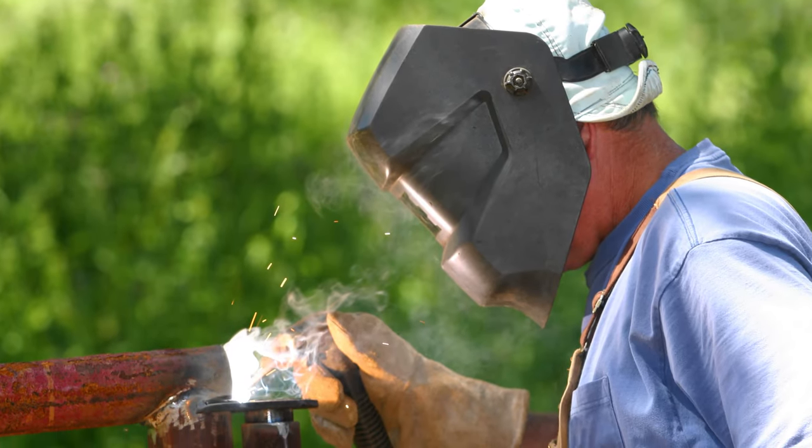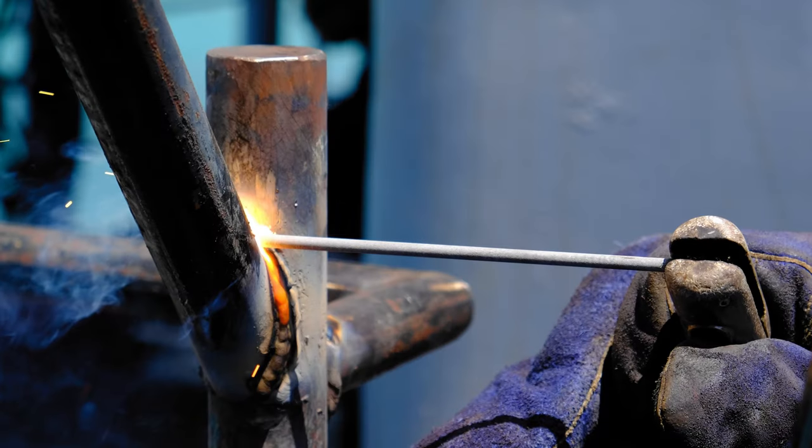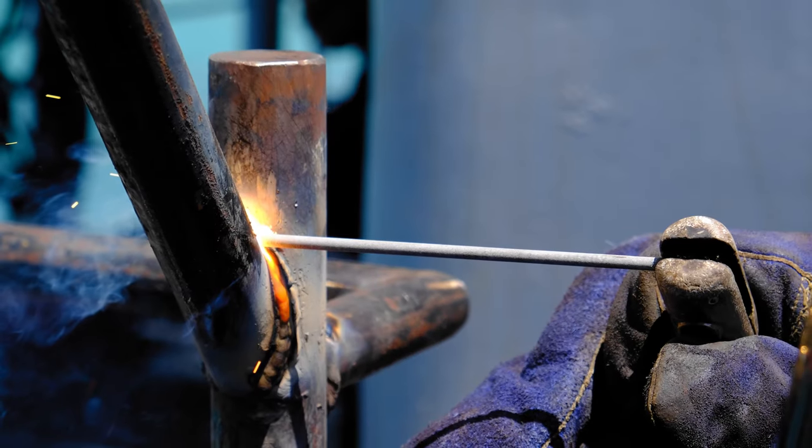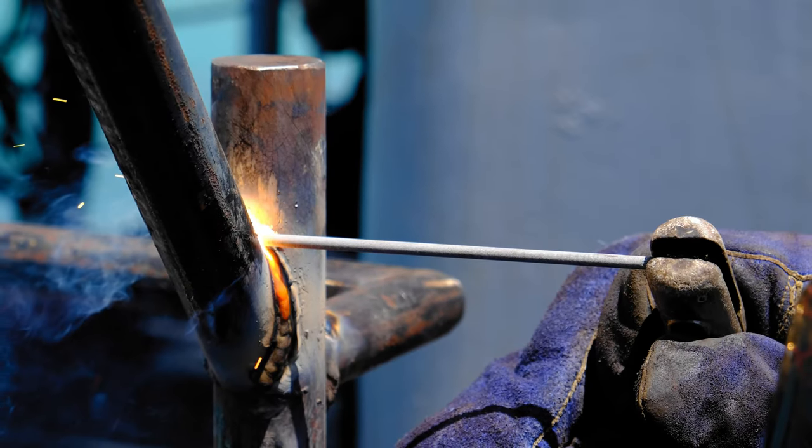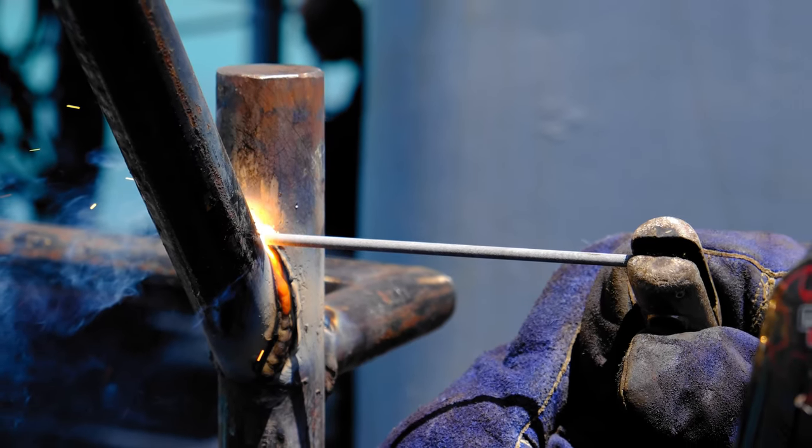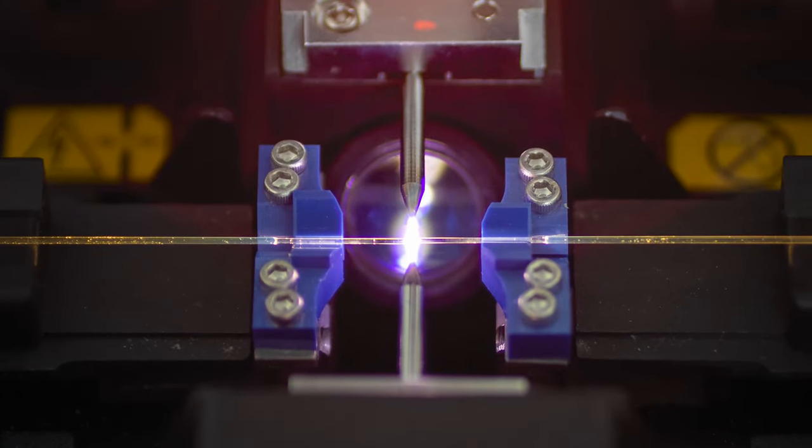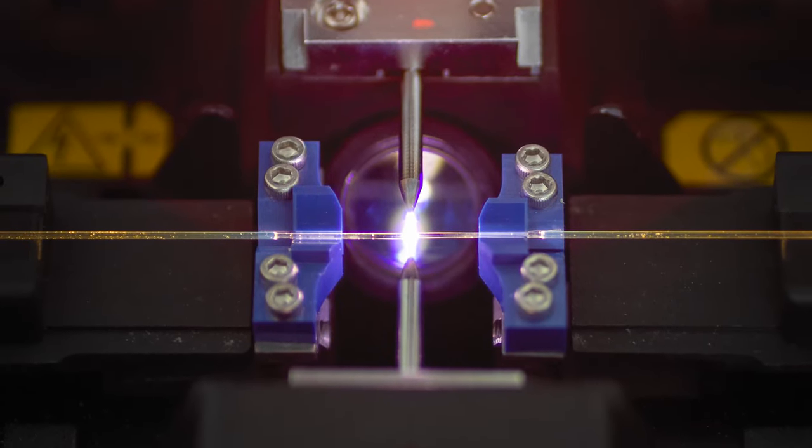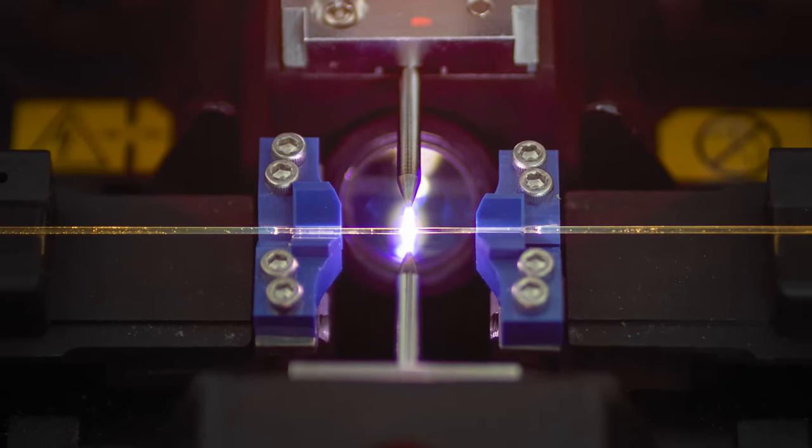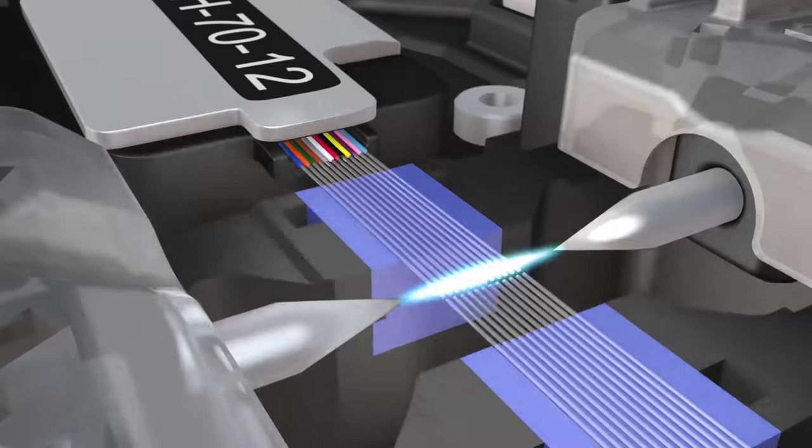Most forms of welding use a filler rod or wire to bridge the gap between the parts being joined. Fusion splicing, on the other hand, uses an electrical arc to heat the two optical fibers above melting point to soften the two glass ends.